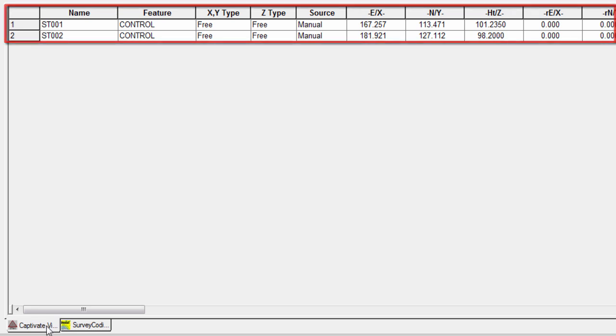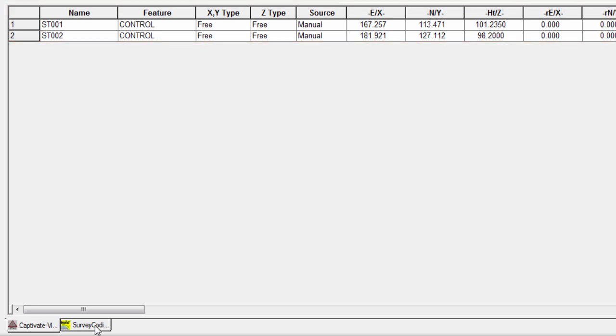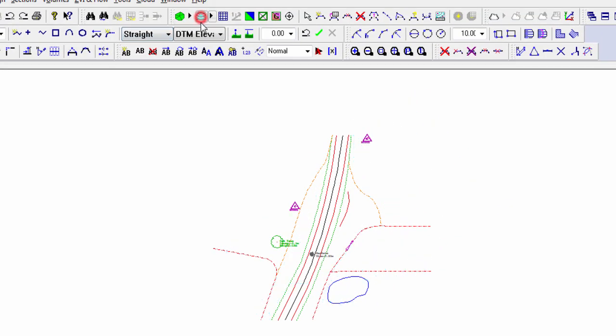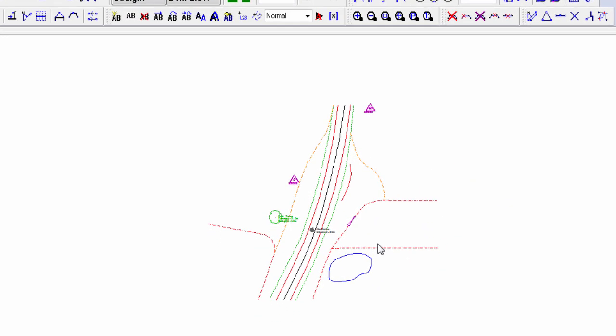We don't need to investigate this further, so we can return to the model, turn off the contours, and start to take a closer look at what has been imported.